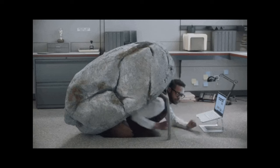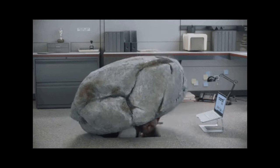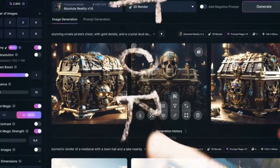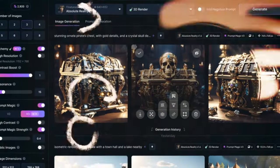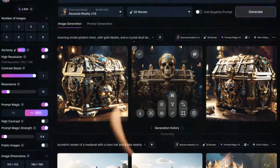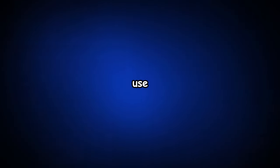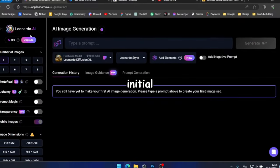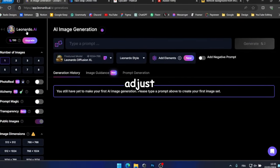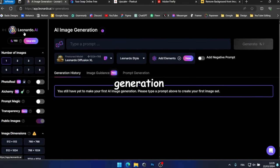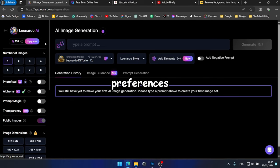And in case you've been living under a rock, Leonardo AI is a remarkable AI image generation website, similar to Midjourney, with the added perk of being free to use. So, our initial step is to adjust the image generation settings to our preferences.